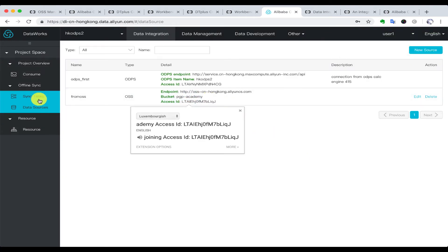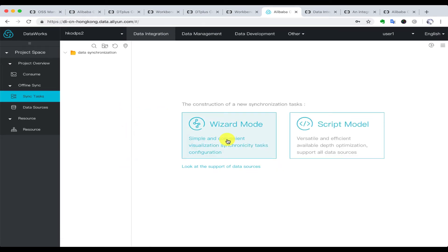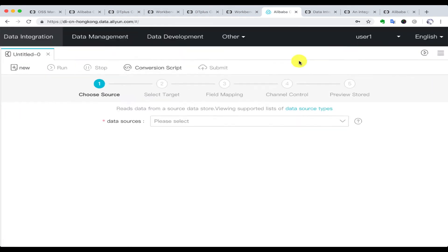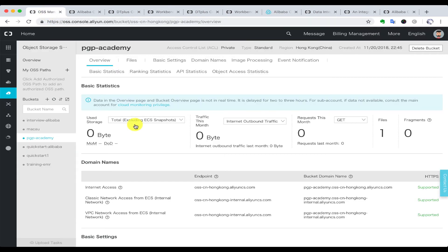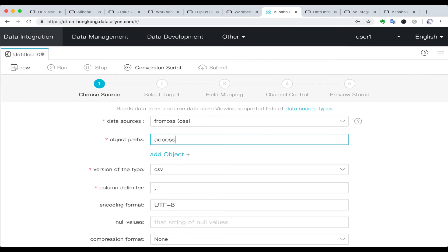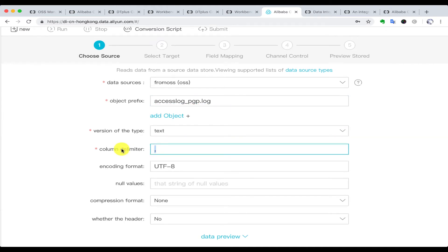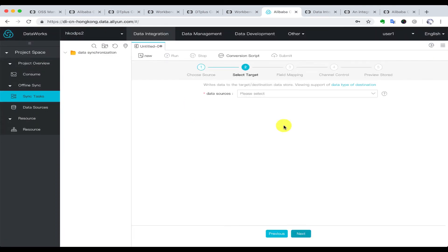Now we have a new data source which is the OSS, and then we are going to create a synchronization task to import some data from this OSS we have just created. We choose the data source we have just created and enter the file name. We choose the file type as txt and column separator as a blank. If we can see the IP address and timestamp in the data preview, that means we can successfully import the data from OSS.